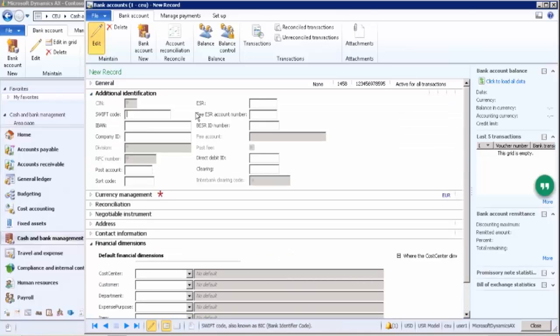If you know the bank's SWIFT code, you can enter it here. The SWIFT code is required when transferring dollars, euros, or Australian dollars to another country — payments go through SWIFT only, and every bank has its respective SWIFT code.